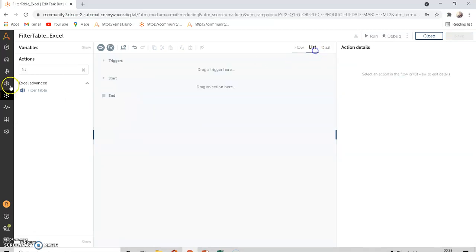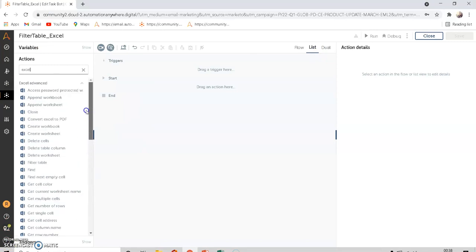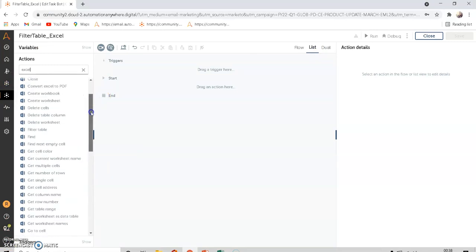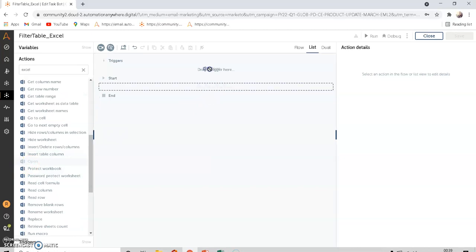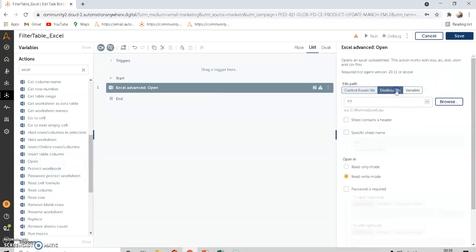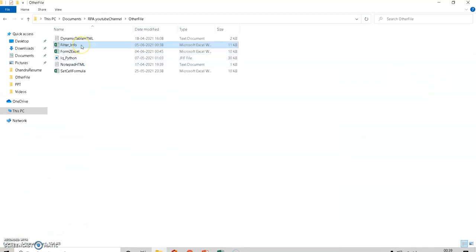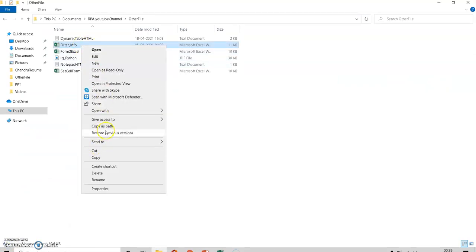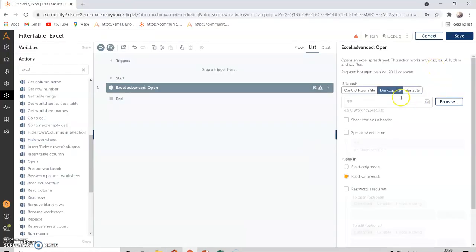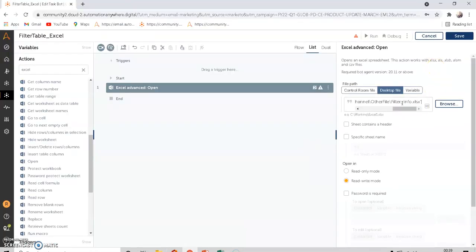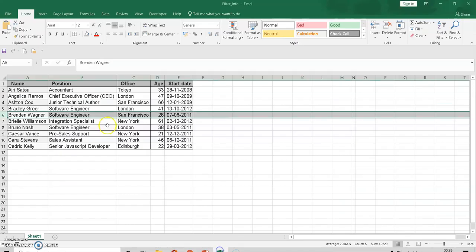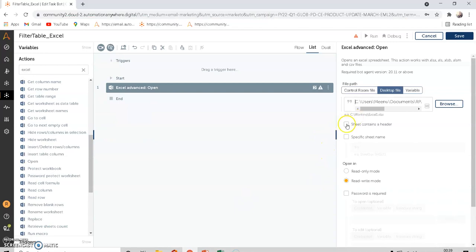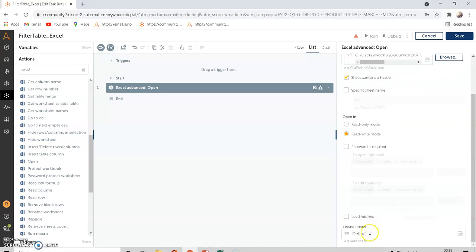Under Excel Advanced there is a command called Open. Drag and drop it here. For the desktop file path, I'll copy the file path and paste it. The sheet contains a header, so we enable 'sheet contains header'. Make sure the session name is the default one.